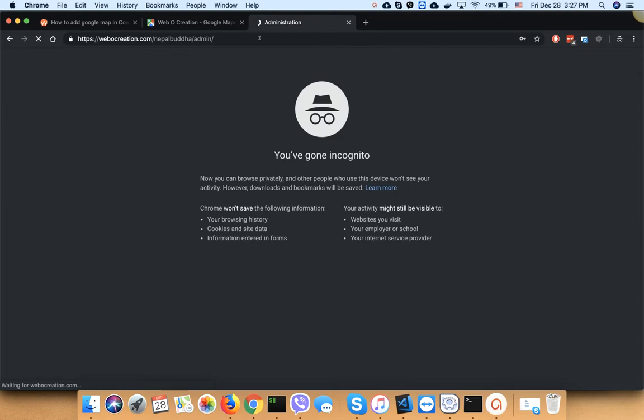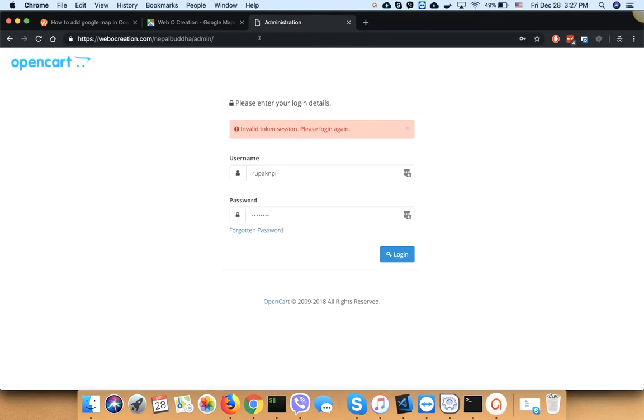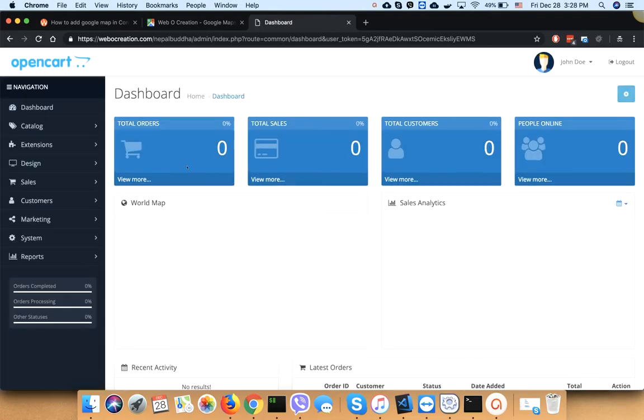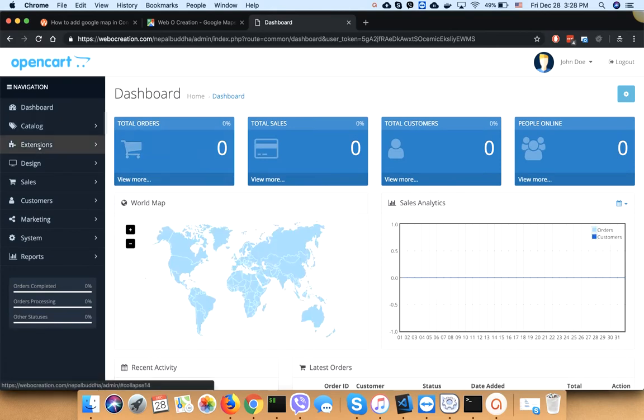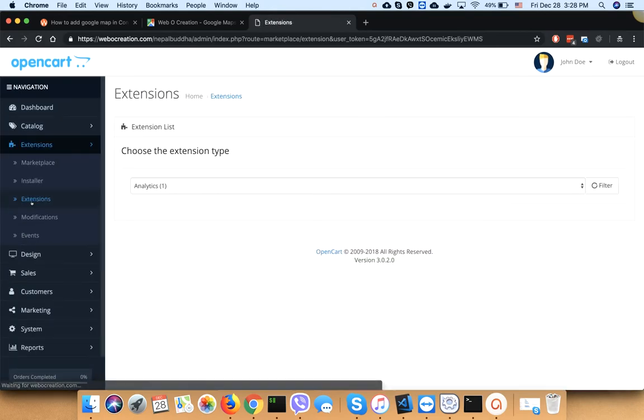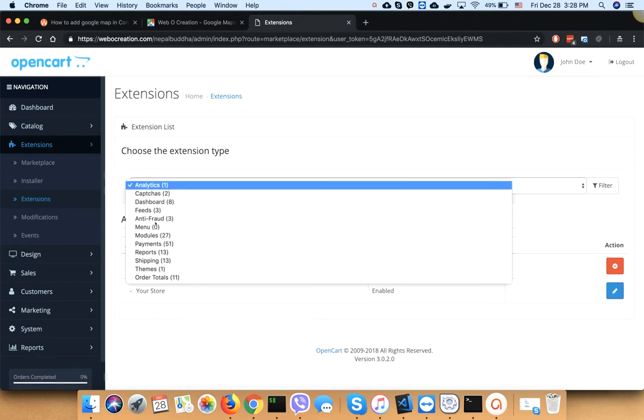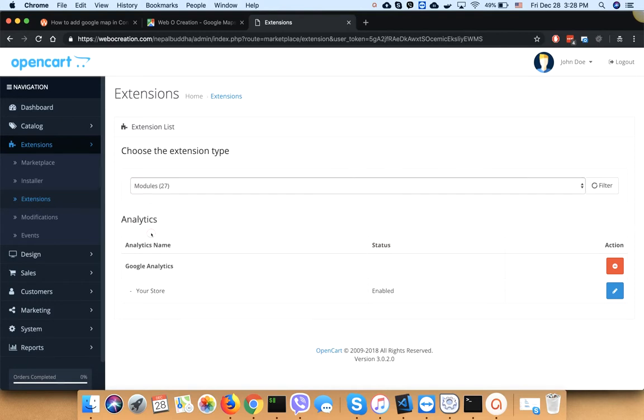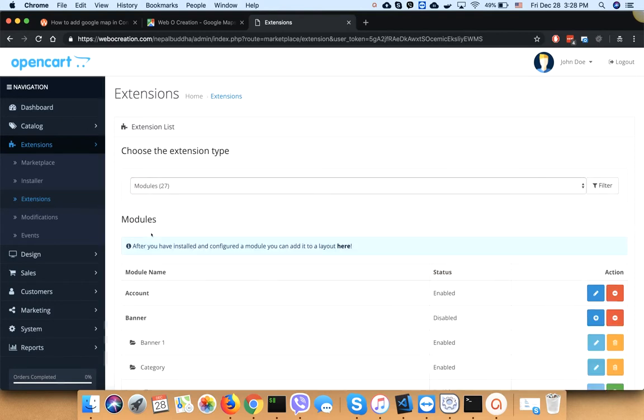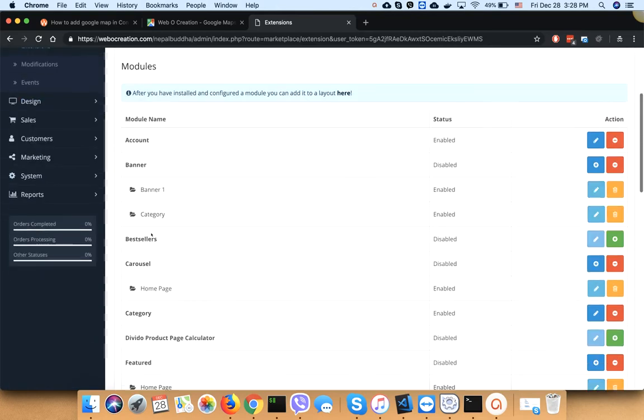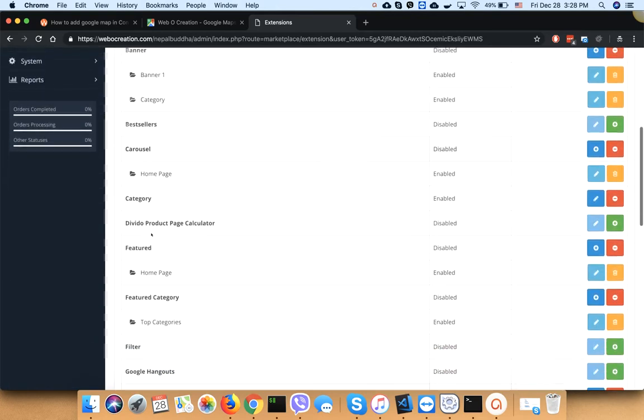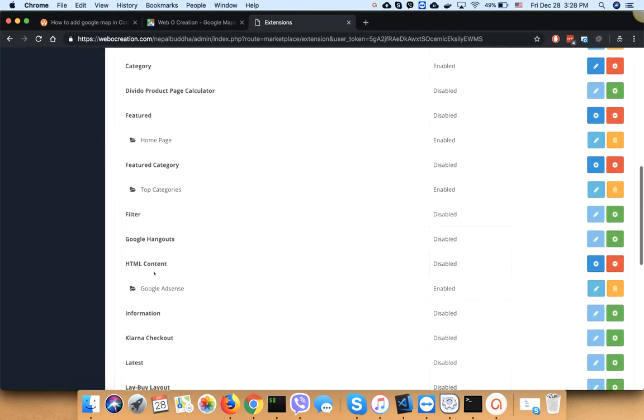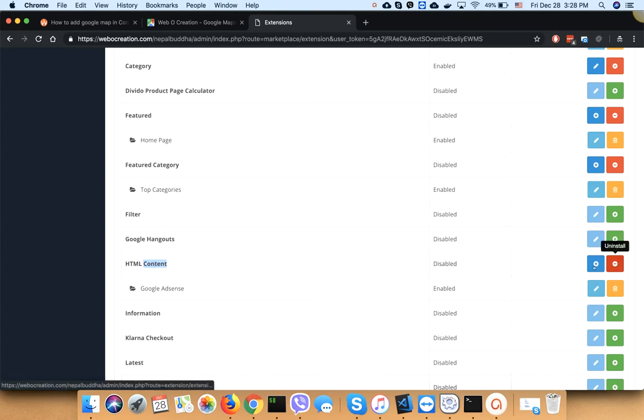Login to your admin panel, go to Extensions, then Modules, and find HTML Content. If it's not installed, just click install, then click add new.